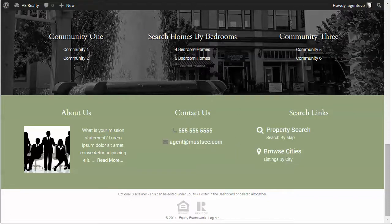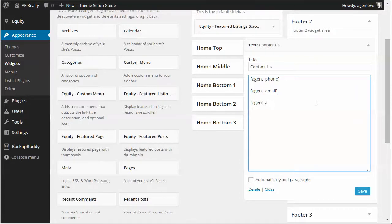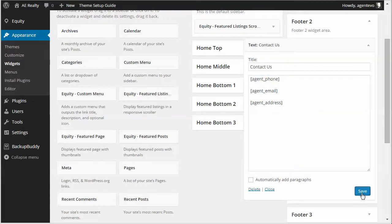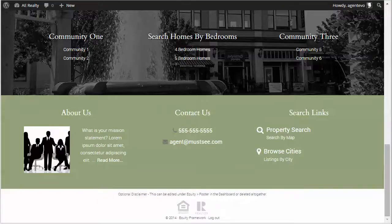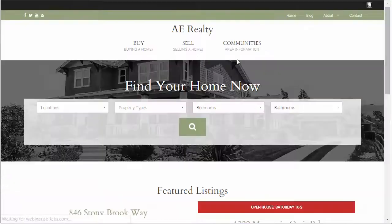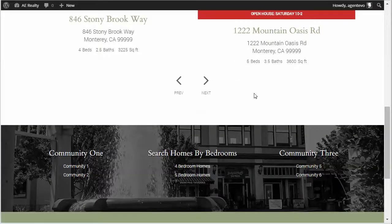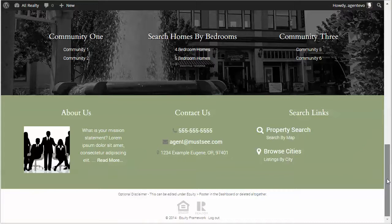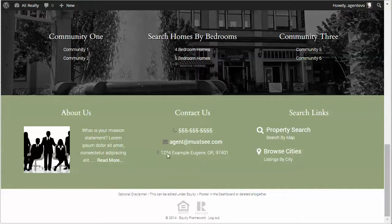Okay now we can also add our address. Agent address and save. Go back to the front of our site and refresh. Let's scroll down to our widget. There we go. See we've now got our address with a little map marker icon.